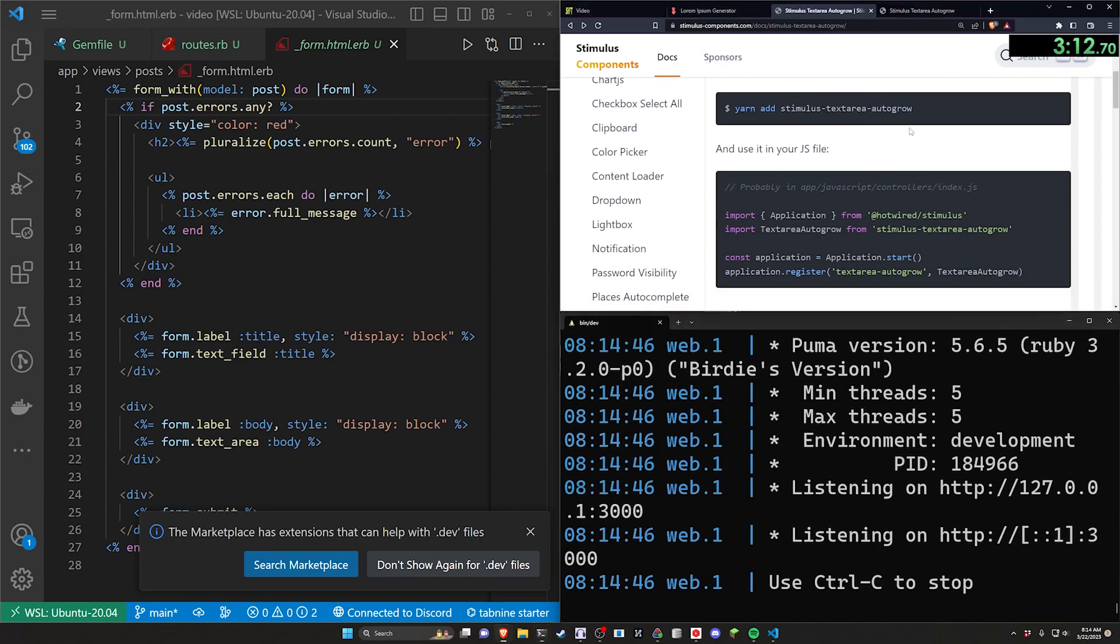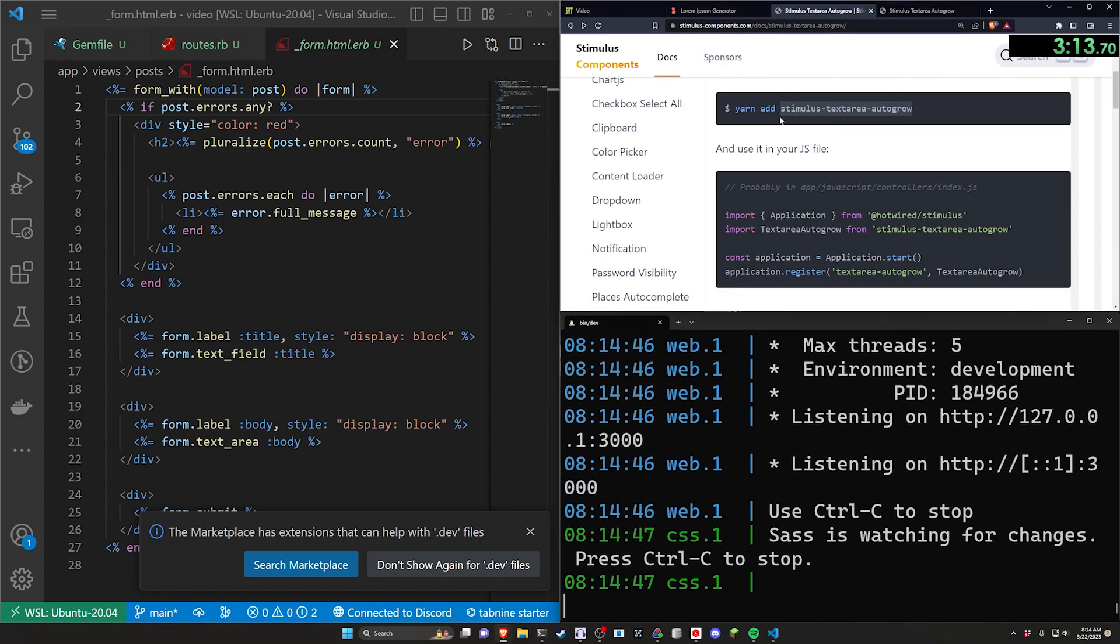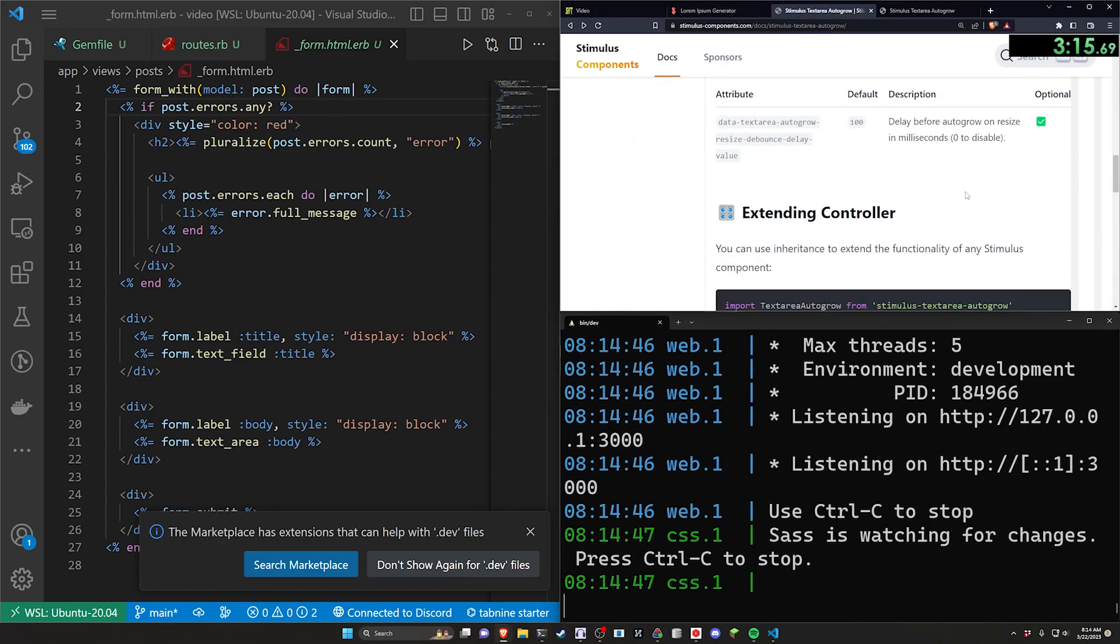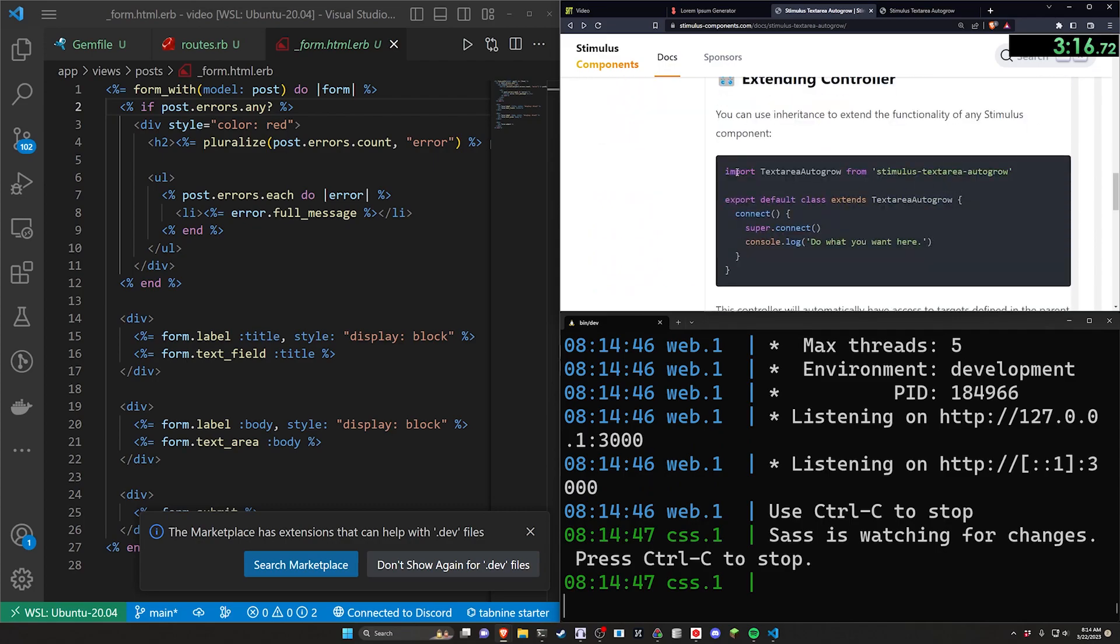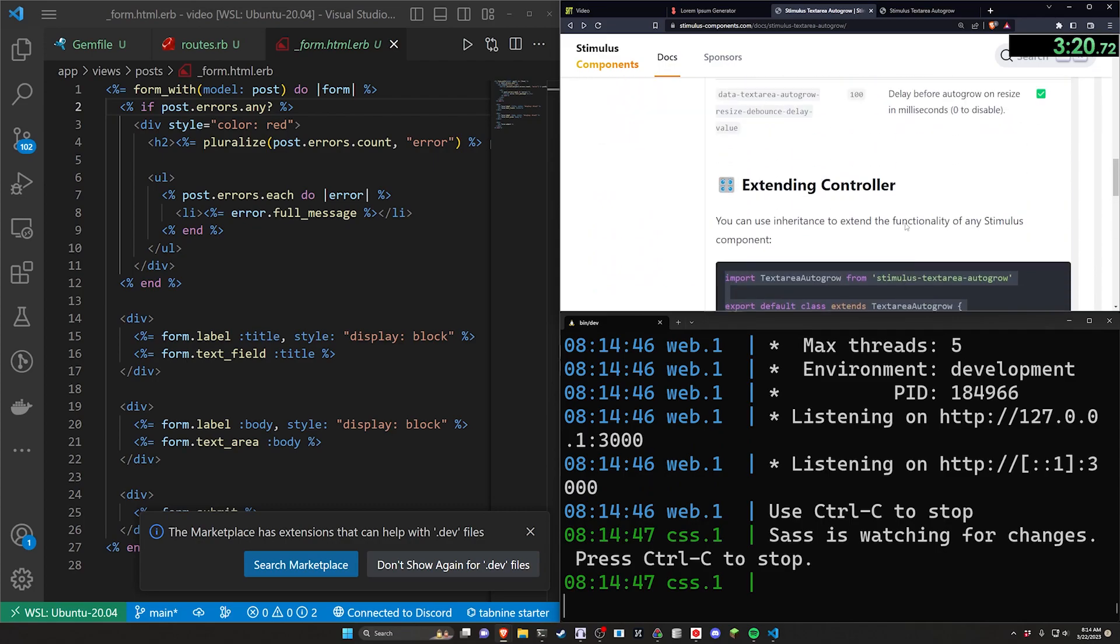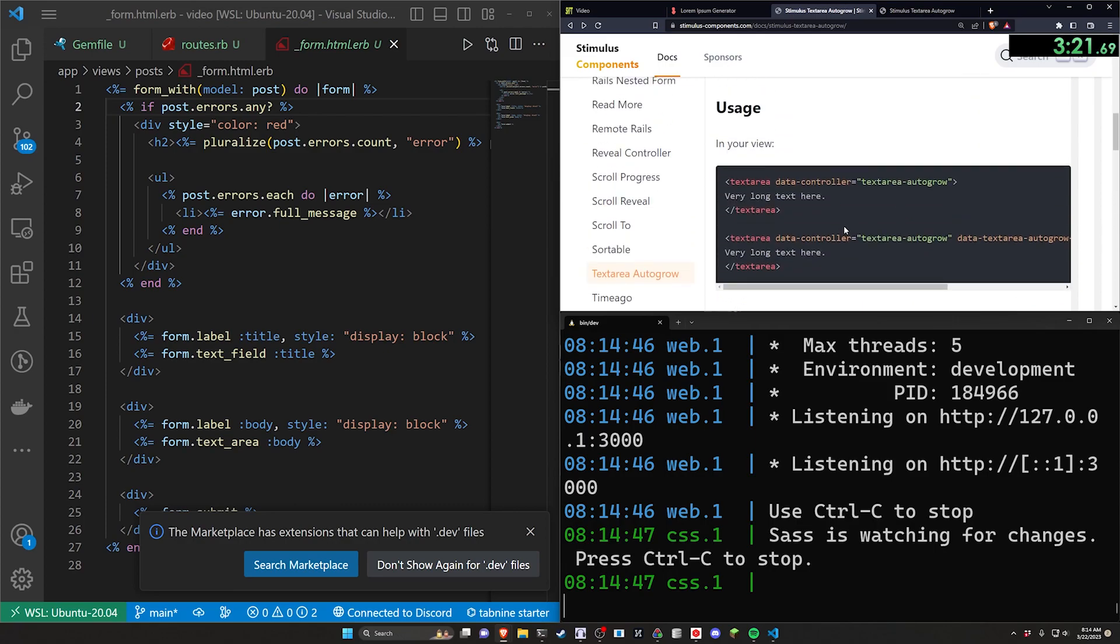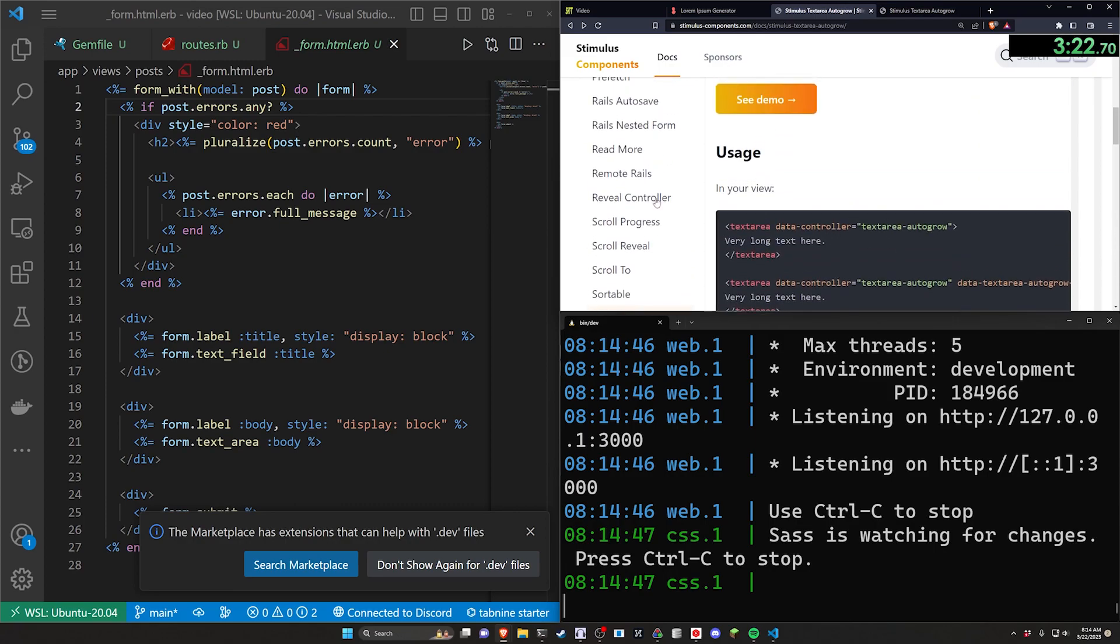Of course if you want to override this you can just generate a stimulus controller and paste in this code instead of the default stimulus controller code. It'll work just fine. You do have to then attach the controller.